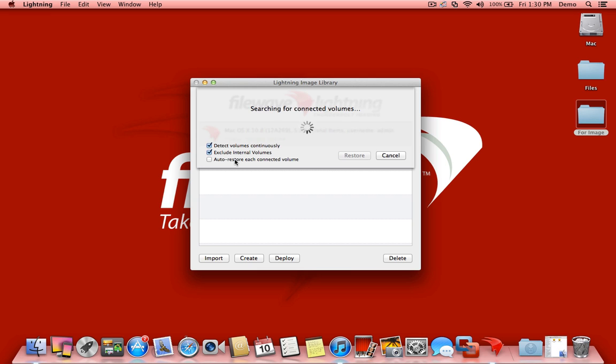Since I'm only restoring a couple of machines today with this new setup, I'm going to leave the auto-restore unchecked so you can see how that will look. I'm going to hook this Mac up via Thunderbolt. This is a 2012 MacBook Air booted into target disk mode. We'll plug in the cable here. We should see our volume listed.